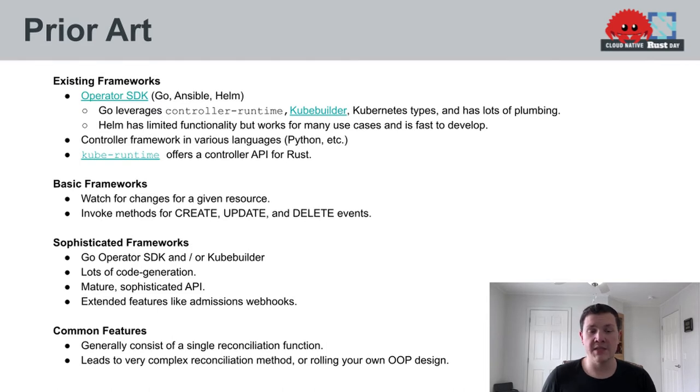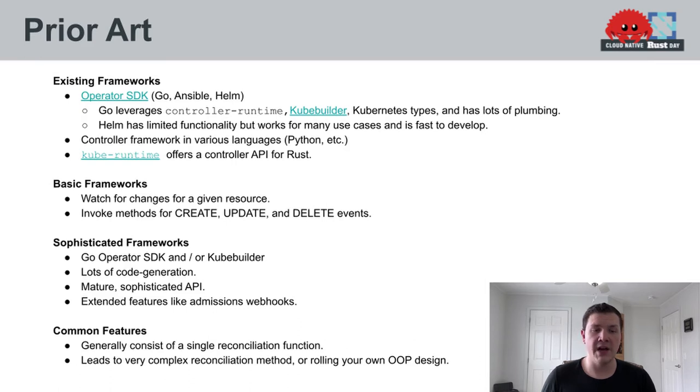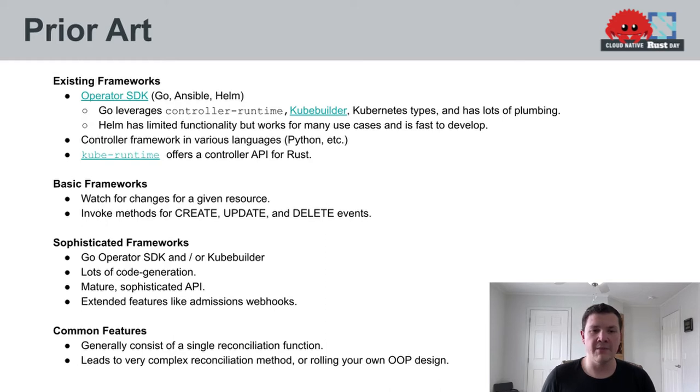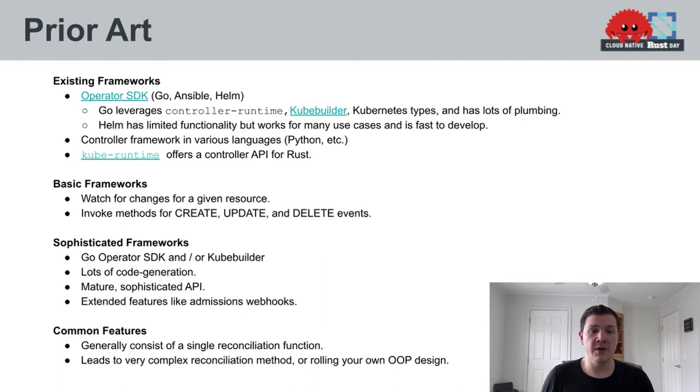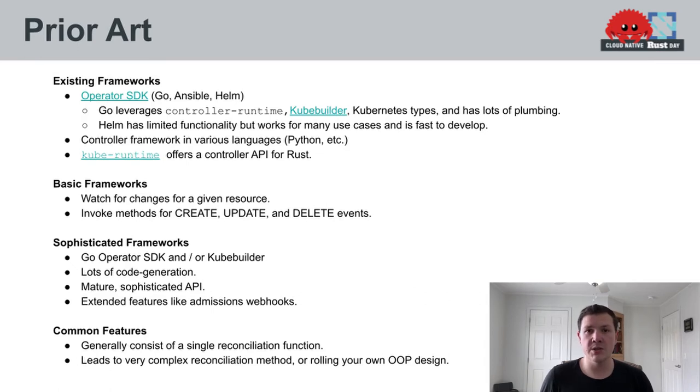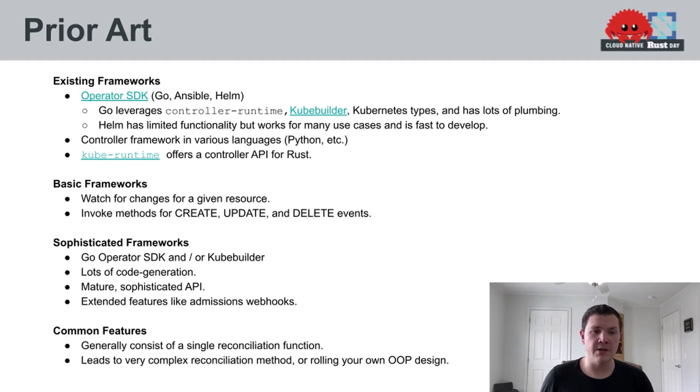Some background on the basic frameworks that I mentioned above. They typically just watch for resources of a specific type. You have to sort of explicitly define that watching logic. And then you have methods that you populate for create, update, and delete events for your managed resource. And these methods can end up being quite large and monolithic. It doesn't provide a great structure for you to define your operator's logic in.